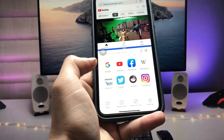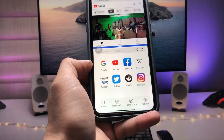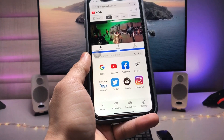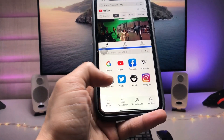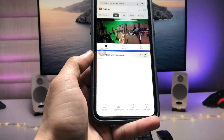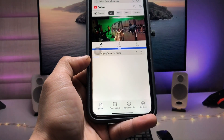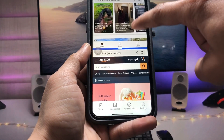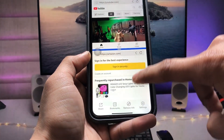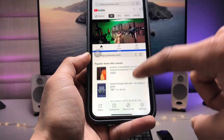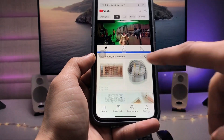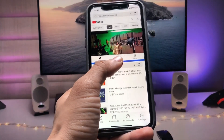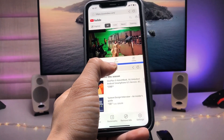I'll select the Amazon application for the second section. As you can see, in the top section I'm using YouTube and in the second section I'm using Amazon — both running at the same time.